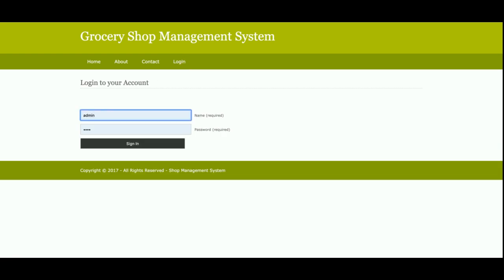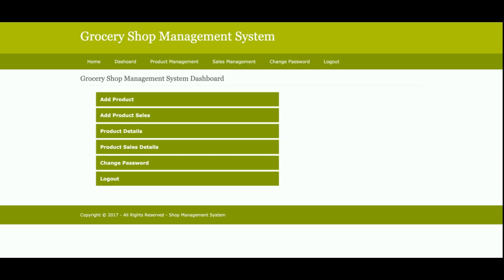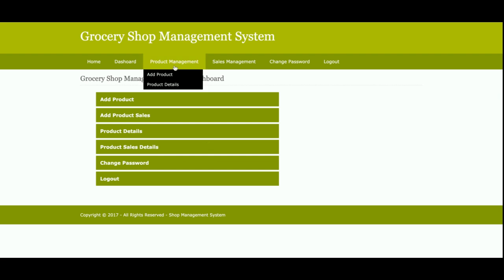The user ID is admin. Once you log into the system, you will get the admin dashboard. From the dashboard, the admin can add products, see product details, add sales, see sales details, change the password, and log out. This menu is also available in the header.